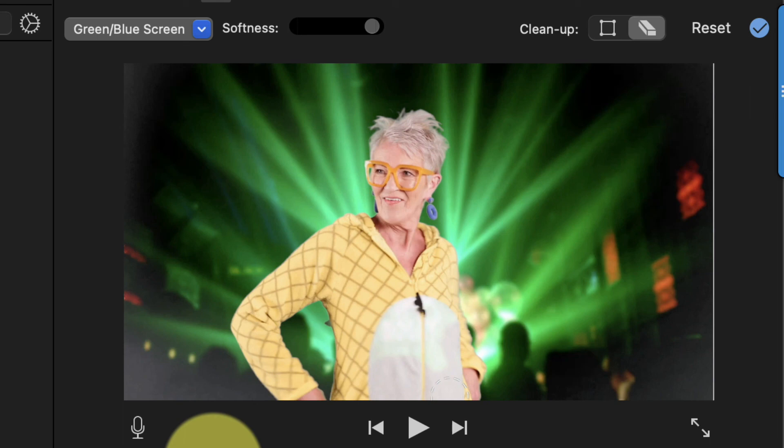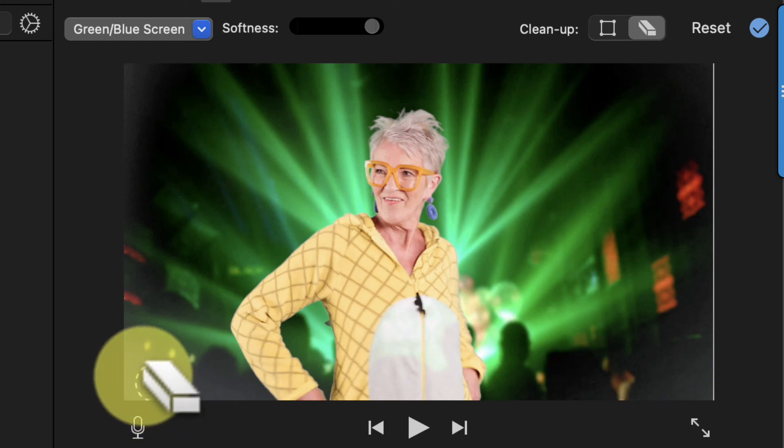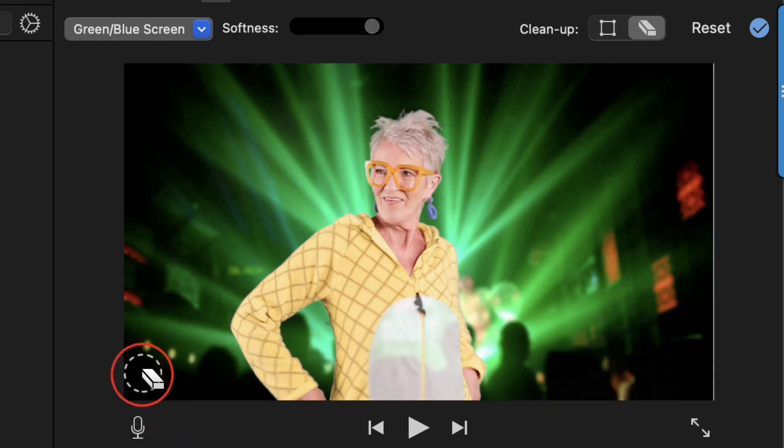In some places, part of our green screen is showing causing these blurry sections around the edges. I'll just click and drag the eraser over the area that looks bad, and now it's erased.